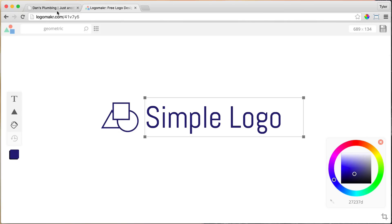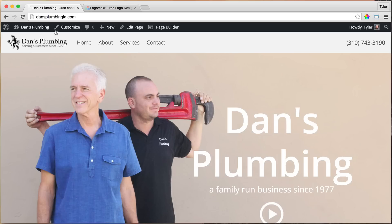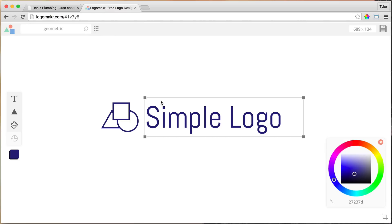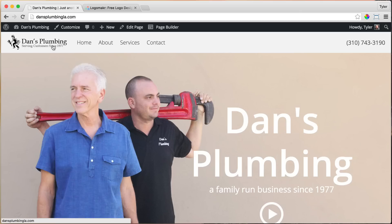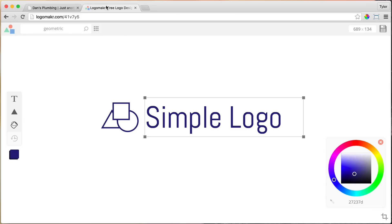And then just upload it. The cool thing about Logo Maker is it will make it transparent in the background. So even if we made this black on the menu bar right here, it would still not have like a big block of white. It'll be transparent. So that's really cool.